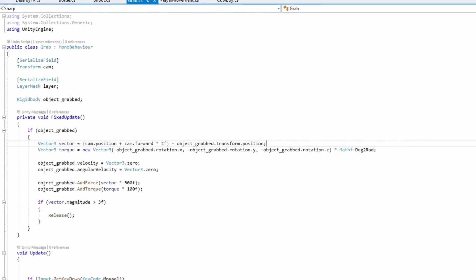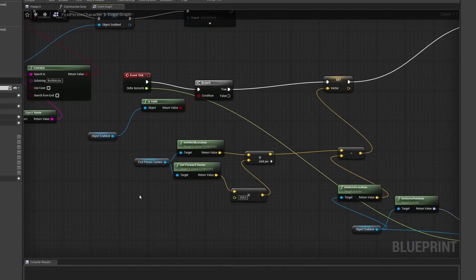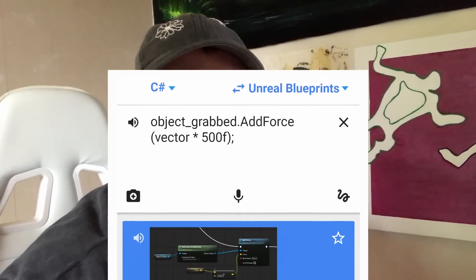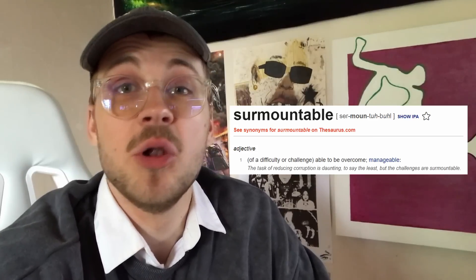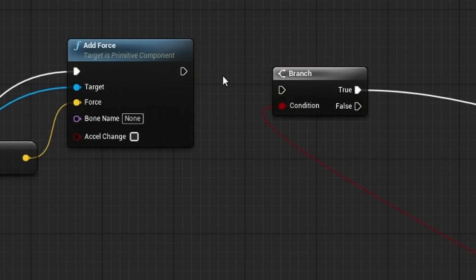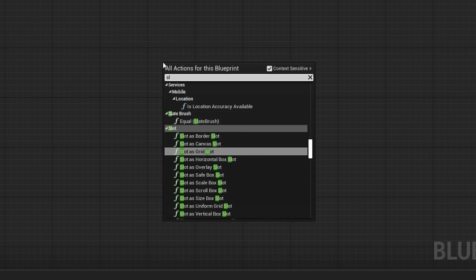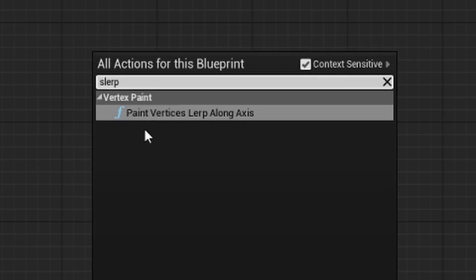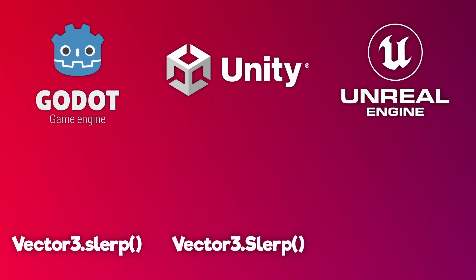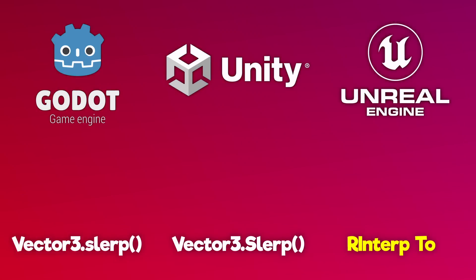Then I translated the code from C# into Unreal's visual scripting language, which is a bit more time-consuming since they haven't added Unreal Blueprints to Google Translate yet. I translated the code, and once again everything works — except the torque. I struggled to make the connections, so I decided to replace the physics torque in Unreal with a simple SLURP. I couldn't find it among Unreal's nodes in the Blueprints — turns out everyone else calls it SLURP, but Unreal calls it Rinterp2.